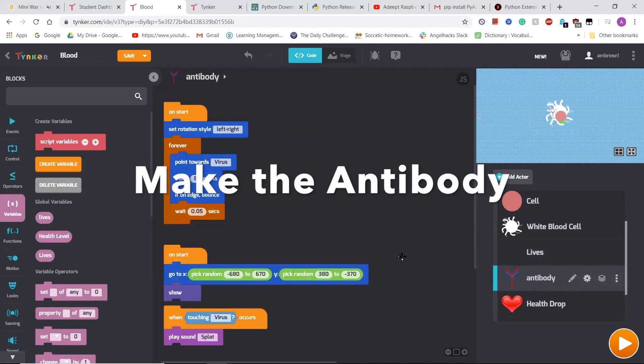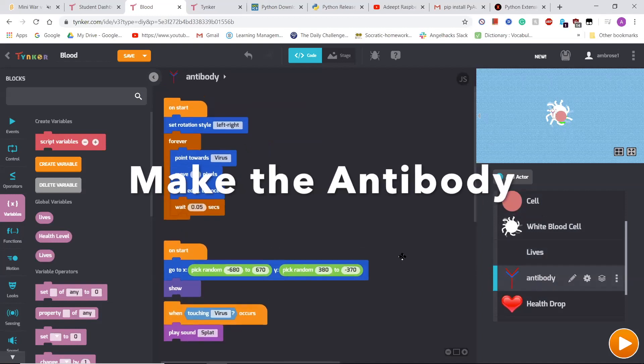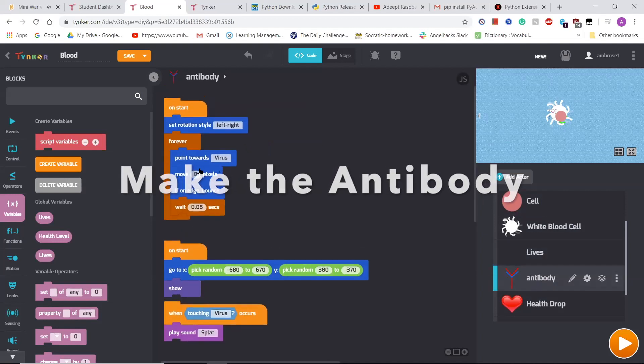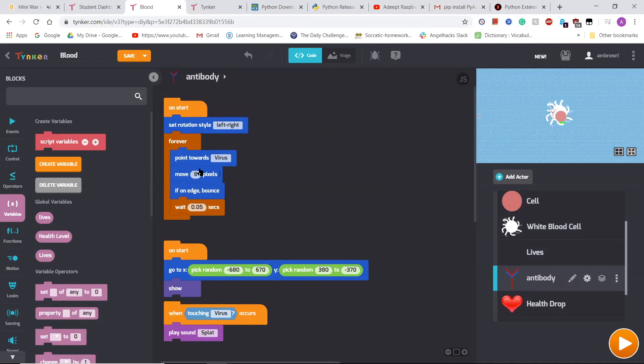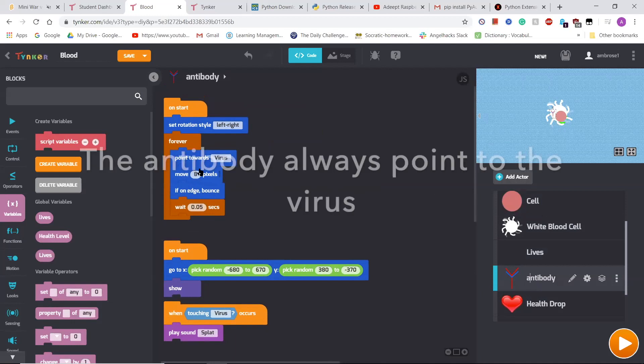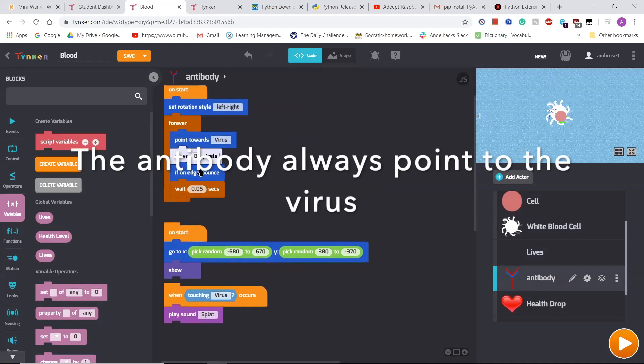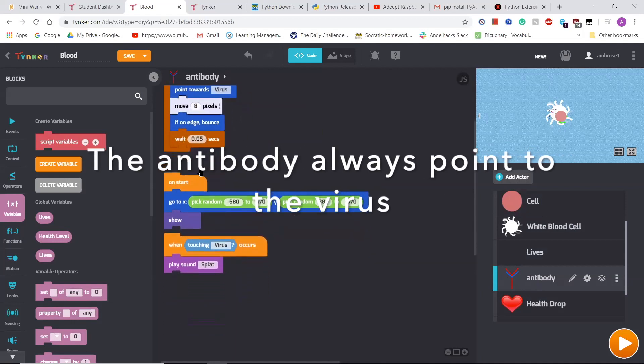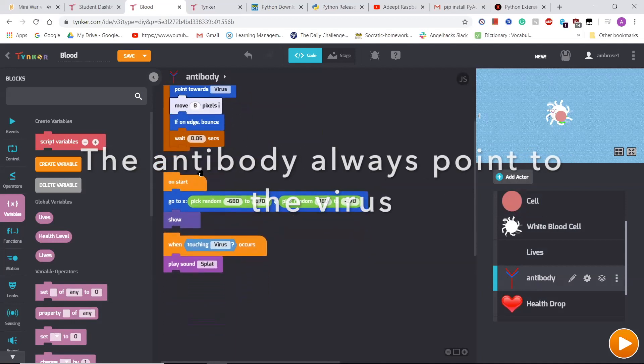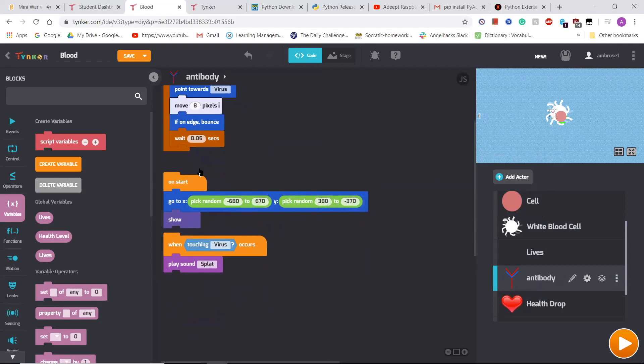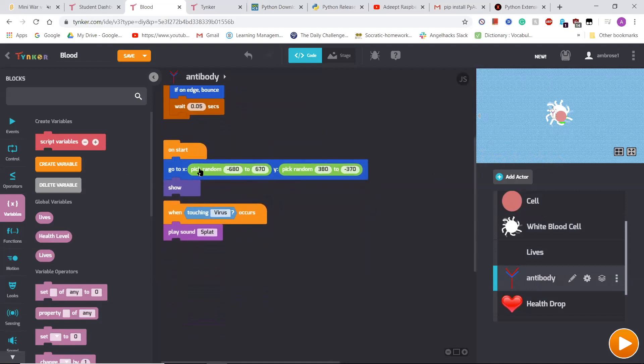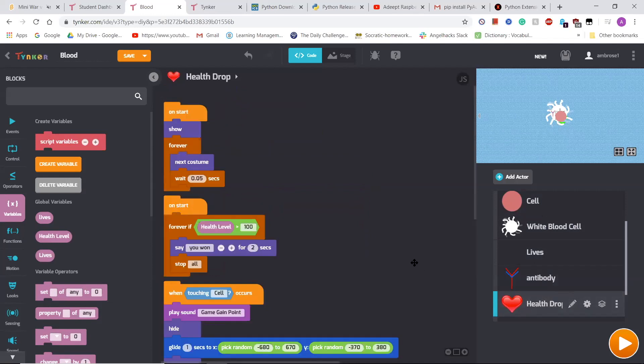After that, I made an antibody, which moved eight pixels and always pointed toward the virus. And it would always go to a random position on the screen at the start of the game. Also, the antibody never can die in the game.